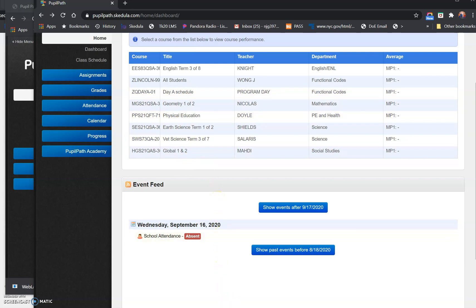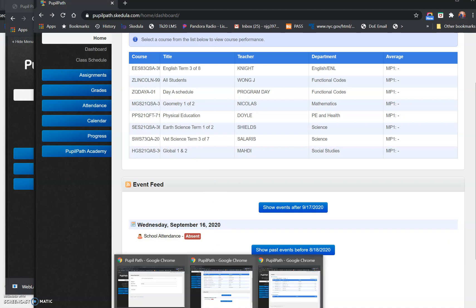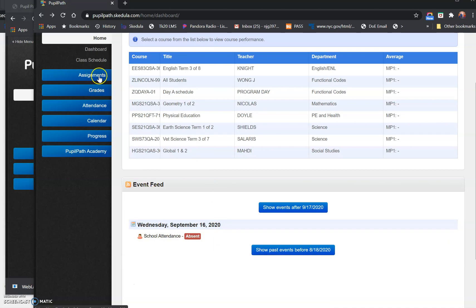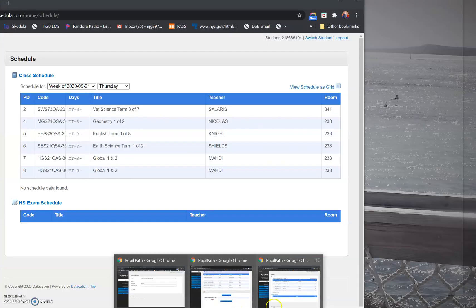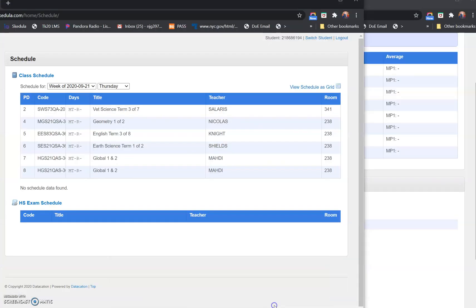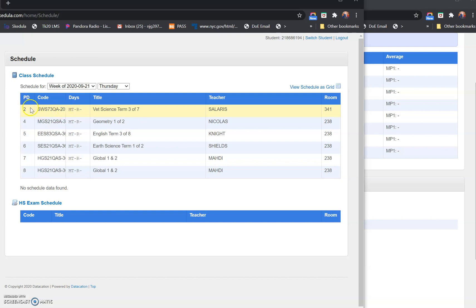So now, how do I know which period these classes are? To do that, you would click up here on class schedule. When you click on class schedule, it'll pull up just the schedule of your classes. So this student has second period vet science class, fourth period geometry, fifth period English. These are the rooms that the student will be in.